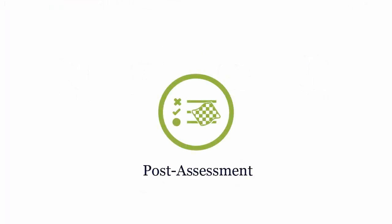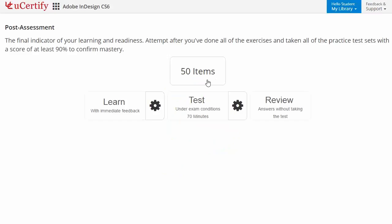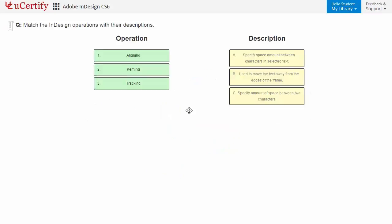Once you master all the key concepts and objectives of Adobe InDesign CS6 certification exam, it's time to take exam under simulated exam environment. Post Assessment is the final step to validate your understanding regarding the Adobe InDesign CS6 exam objectives. Here you need to match the InDesign operations with their descriptions.